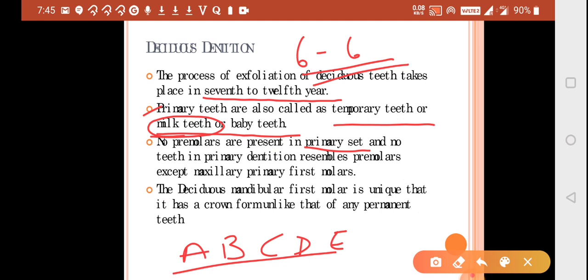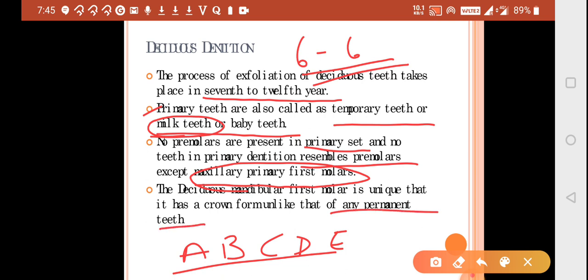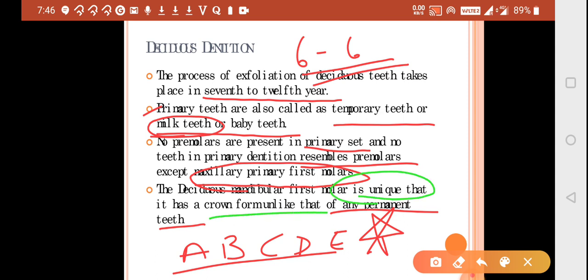No premolars are present in your primary set — the teeth in primary dentition are A, B, C, D, and E. No tooth in the primary dentition resembles the premolars except your maxillary primary first molar. The deciduous mandibular first molar is unique in that it has a crown form that does not resemble any of the permanent teeth — it is unique in its own anatomy.